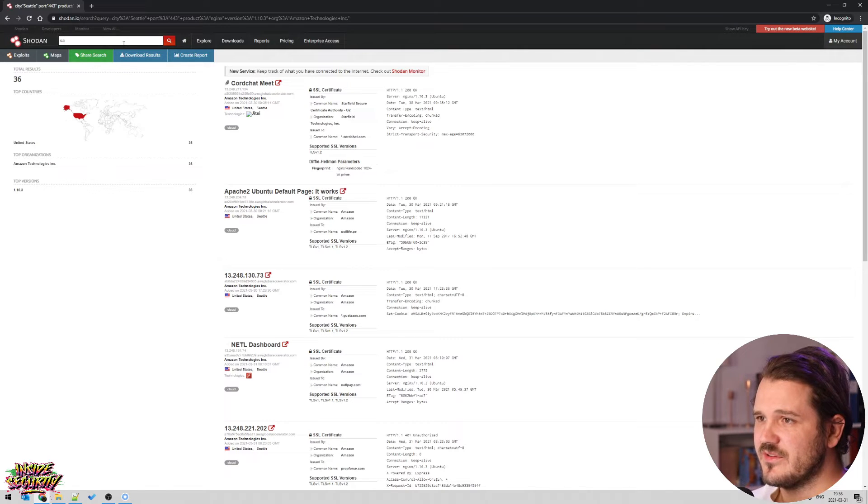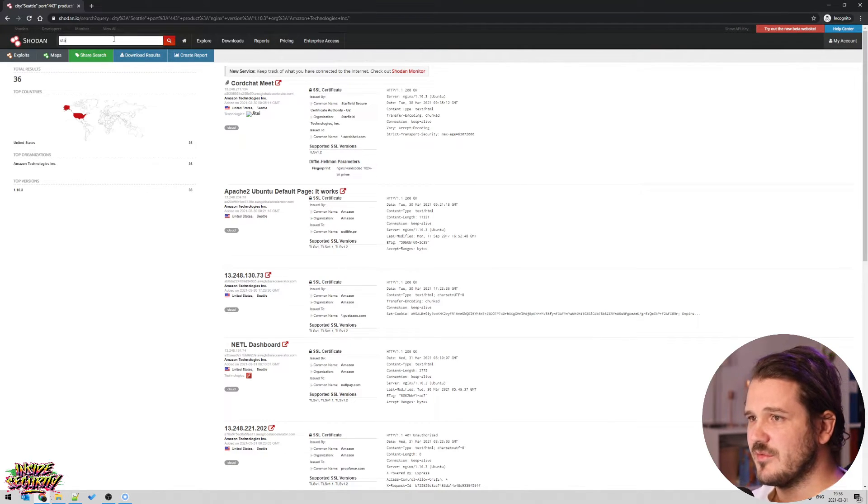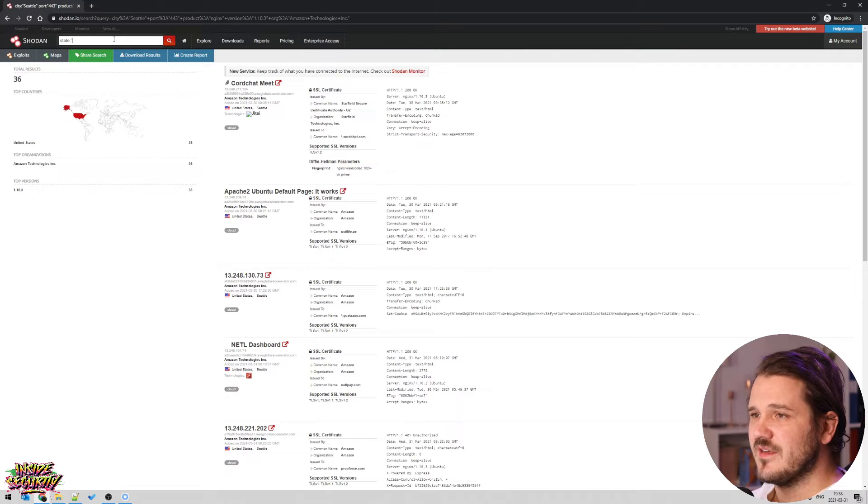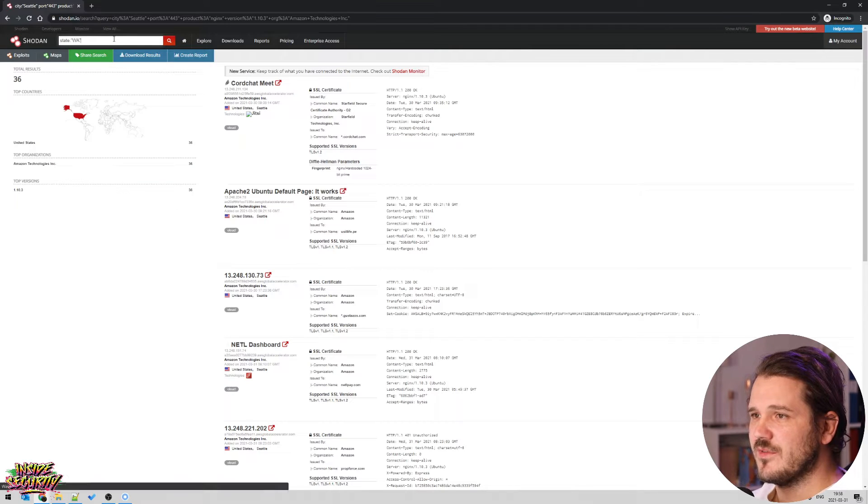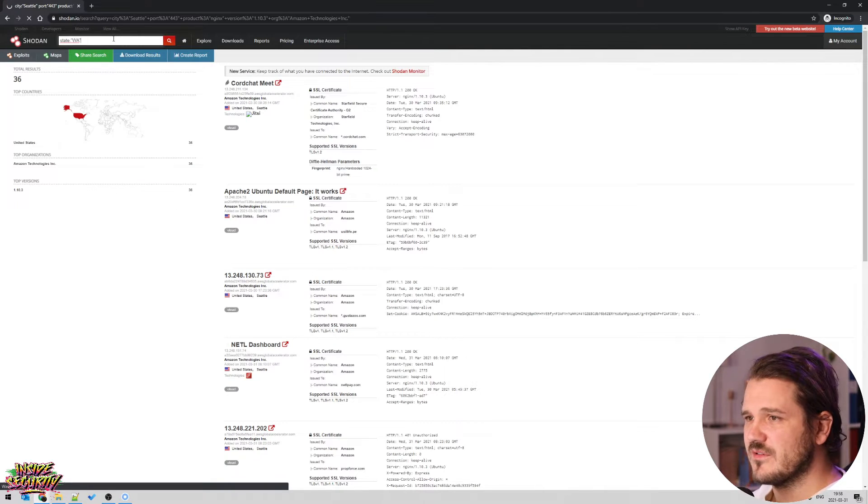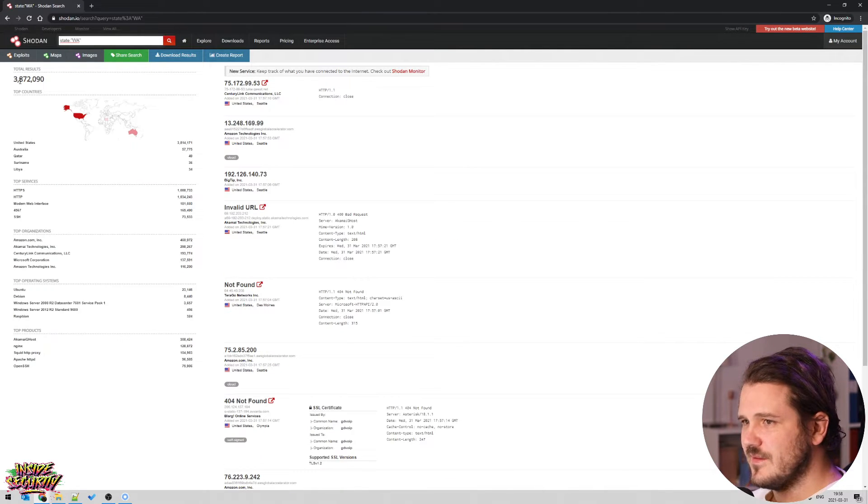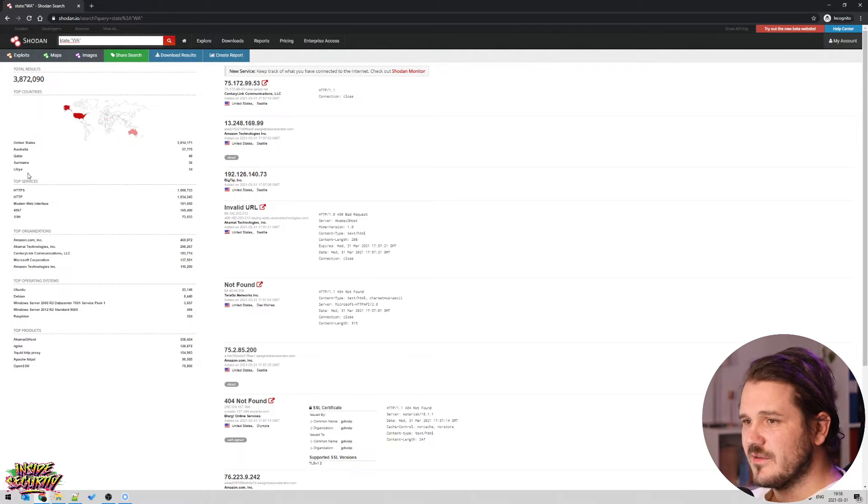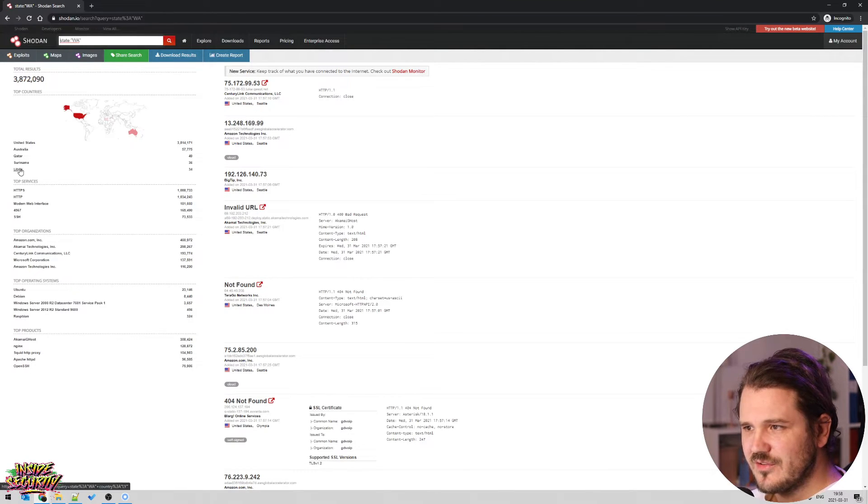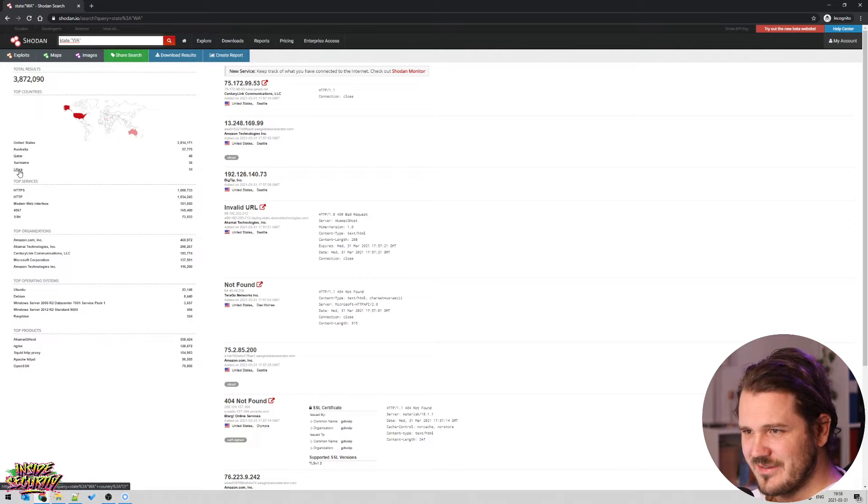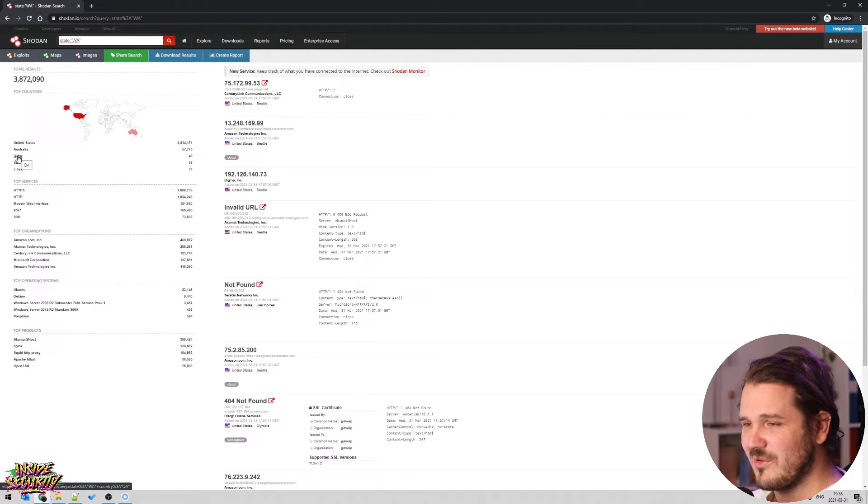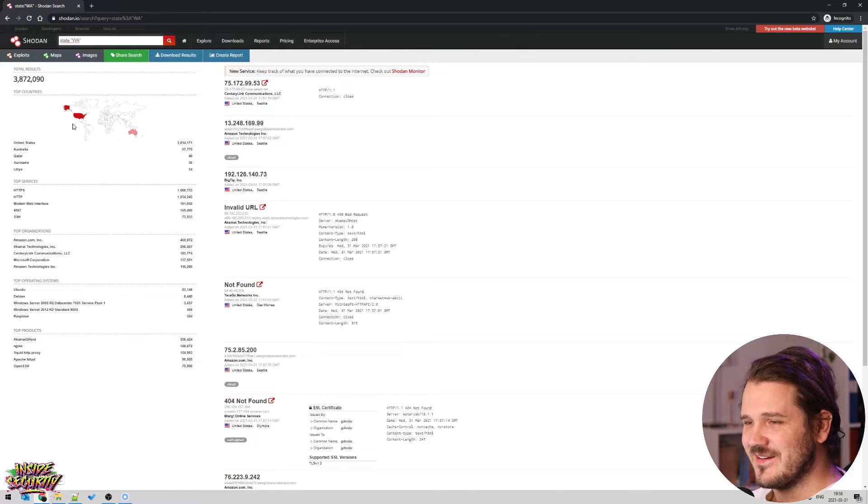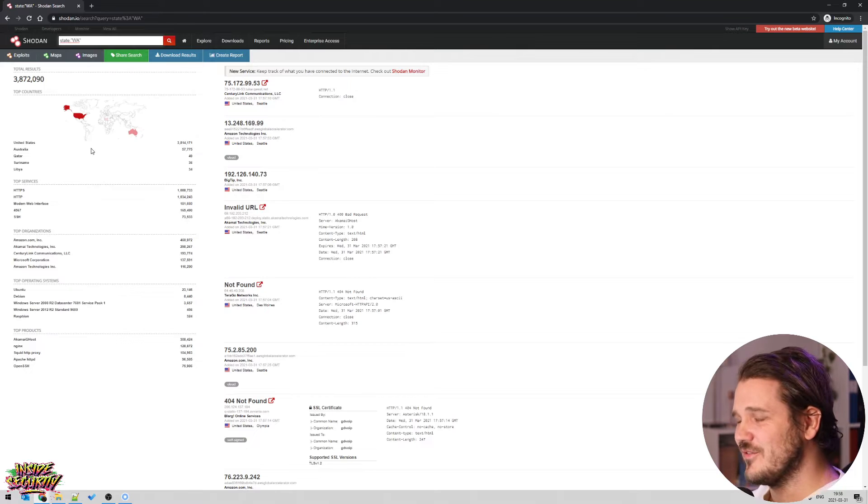You can also search for a state, so you can do, you can do, I can't even type, you can do state: and then like WA for Washington, and then you'll get all the devices in Washington state, which is literally the same thing. I'm not sure, I mean, it's registered as Washington, I suppose, but Libya, Suriname, Qatar is probably not in, probably not in the US, as far as I know.